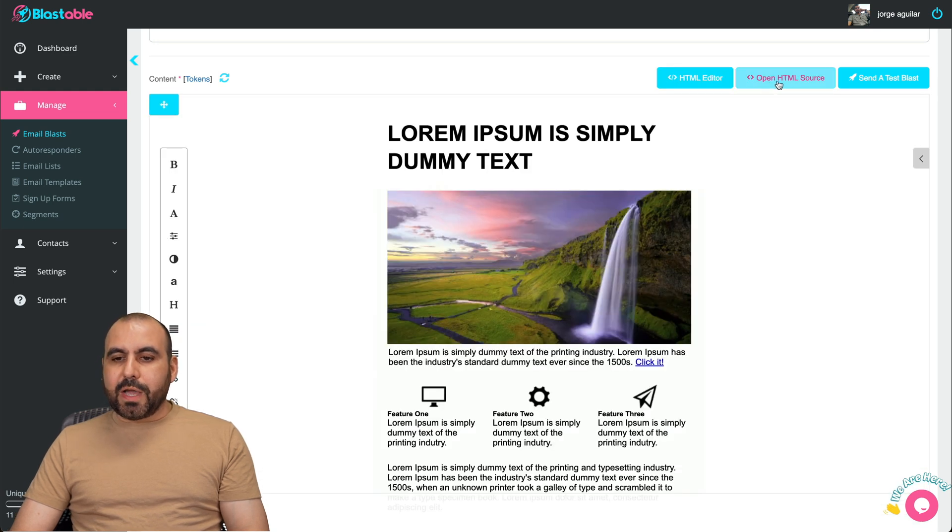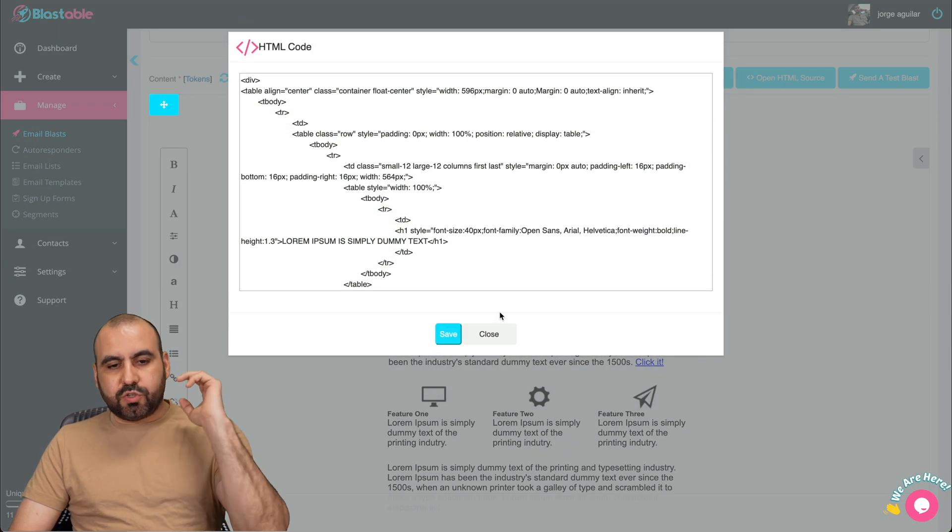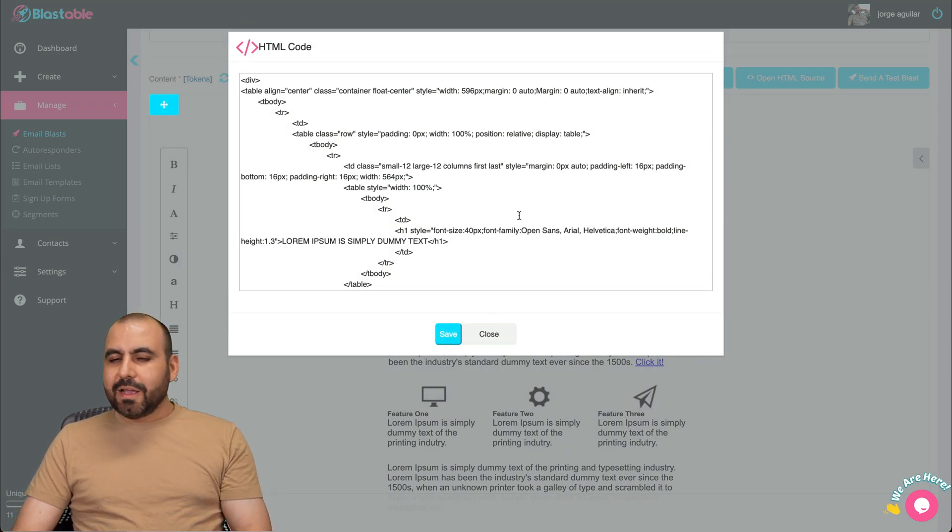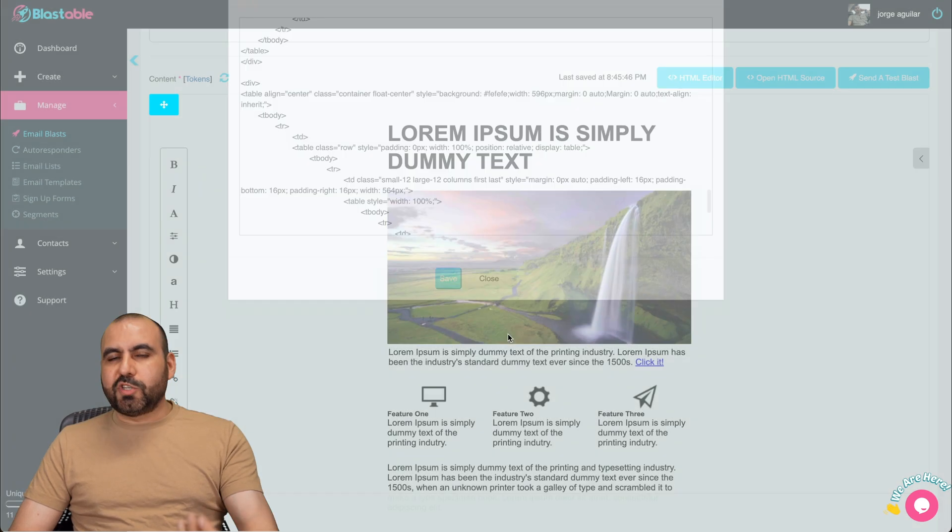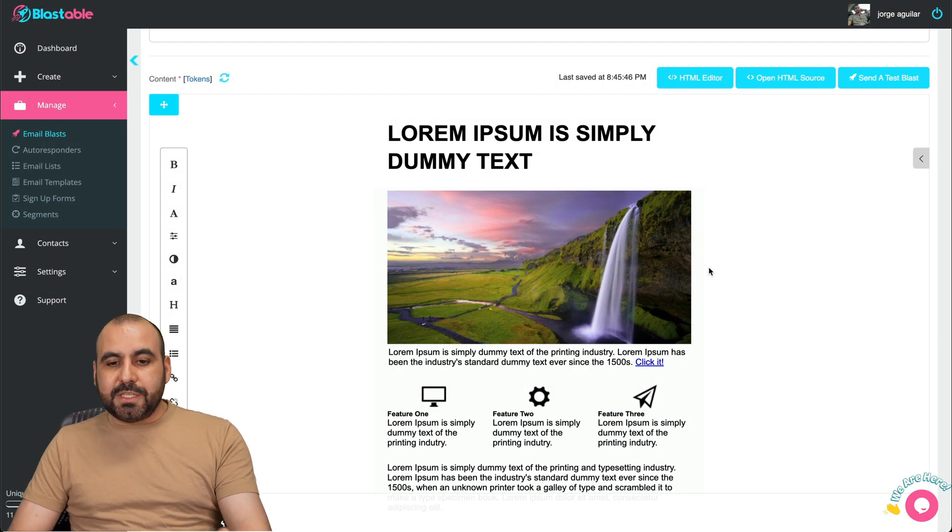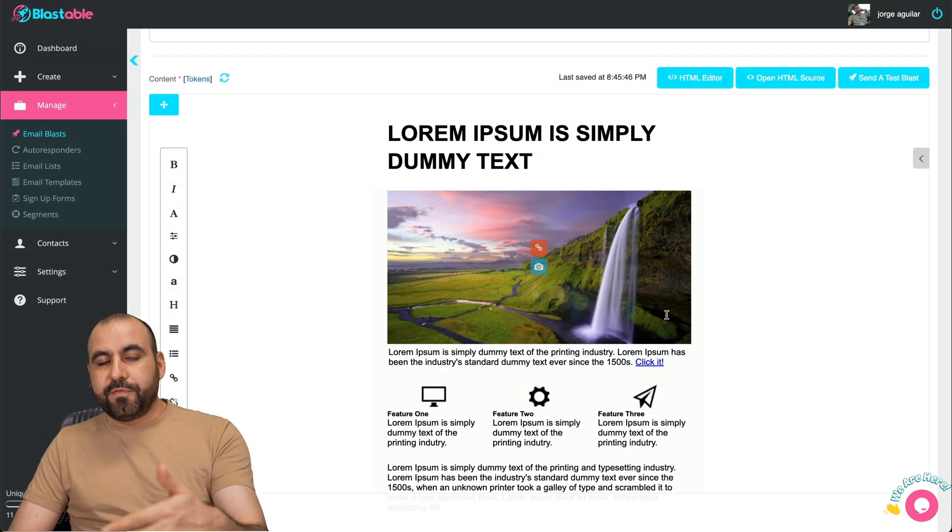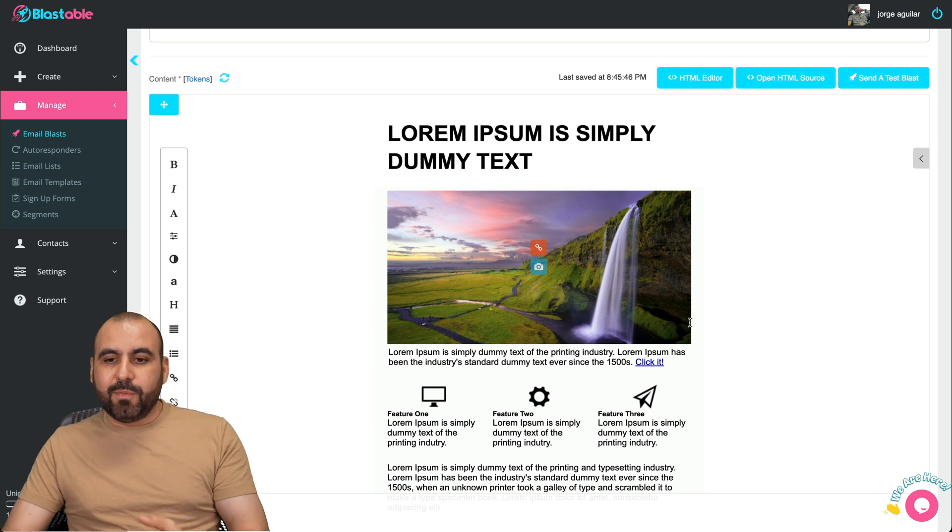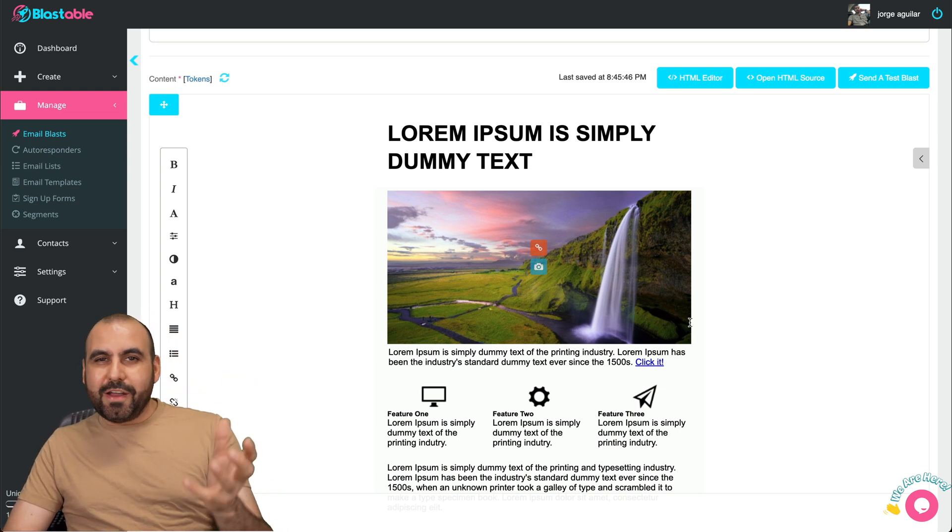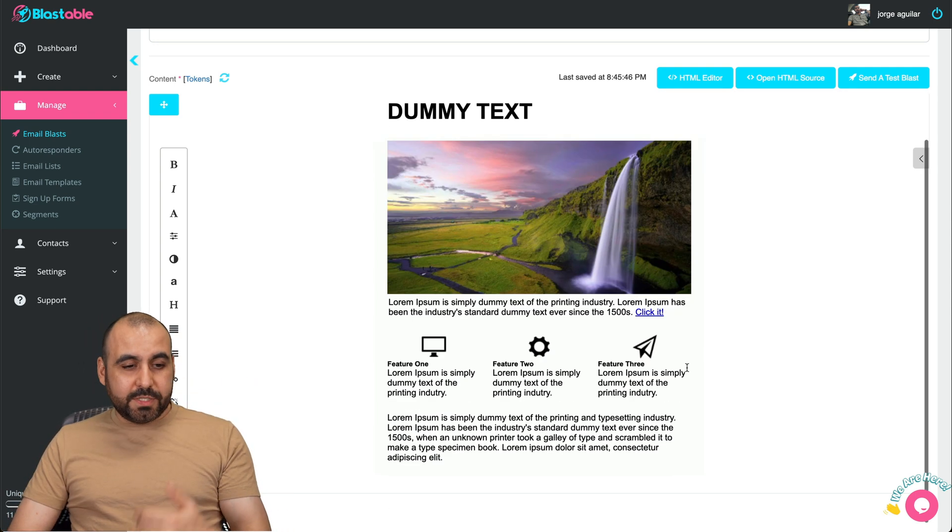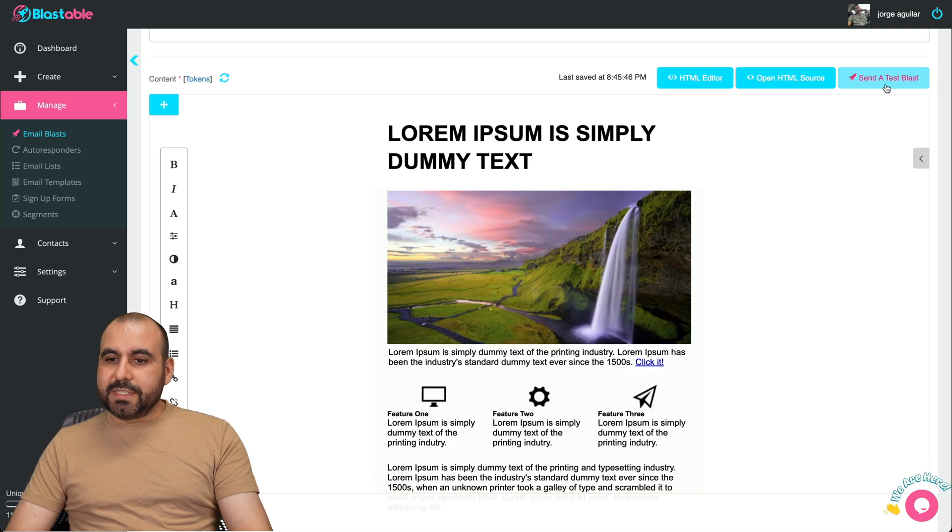All right, let's go back to the drag and drop. You've got open HTML source. So just straight HTML here if you want to edit that, which I think is pretty cool that you get this, especially if you use, for example, something like ChatGPT, you could probably improve that or make a better version of that email by putting it in the HTML code over there and improving it.